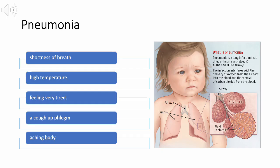Pneumonia occurs when the air sacs fill up with fluid or pus, causing symptoms such as cough and fever. Pneumonia can be very serious and can cause death. Complications include sepsis and lung abscess, and pneumonia is more likely to affect older adults and people with other medical conditions. The signs and symptoms vary from mild to severe depending on the type of germ causing the infection and the patient's age and overall health.